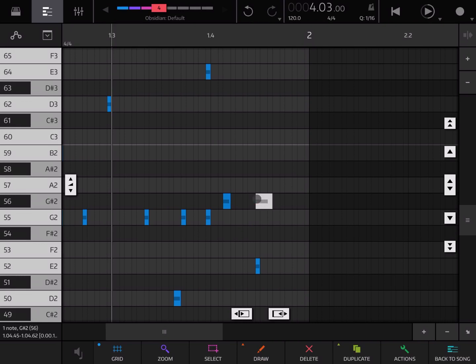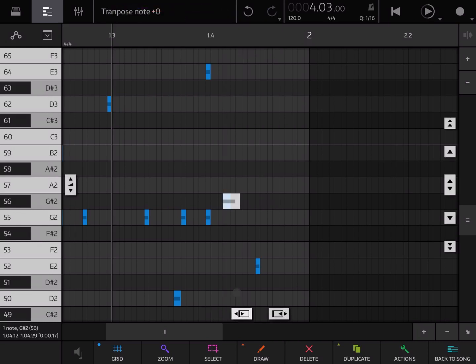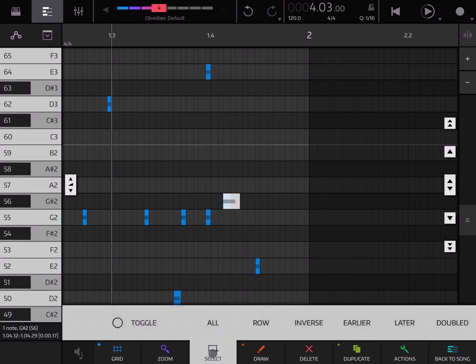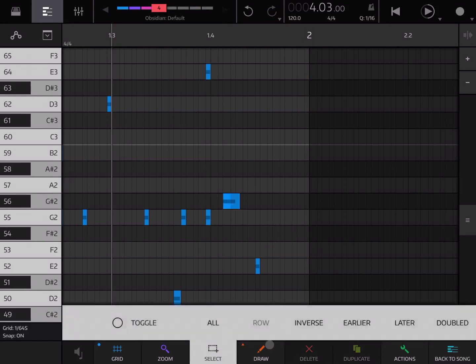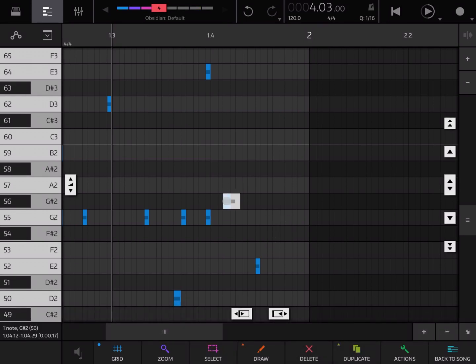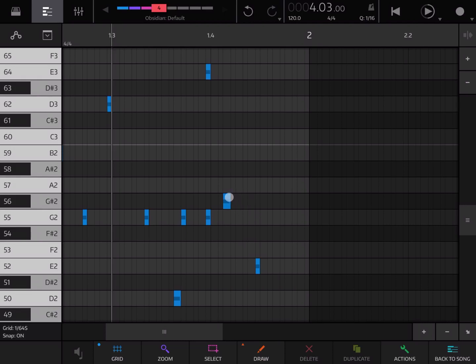So if I had that note and I was to move it now overlapping that note there, and I was going to select and select double it will select those. There you go. It will select those two notes because they are double. And you can delete the note because it is the double note on top of the other one.